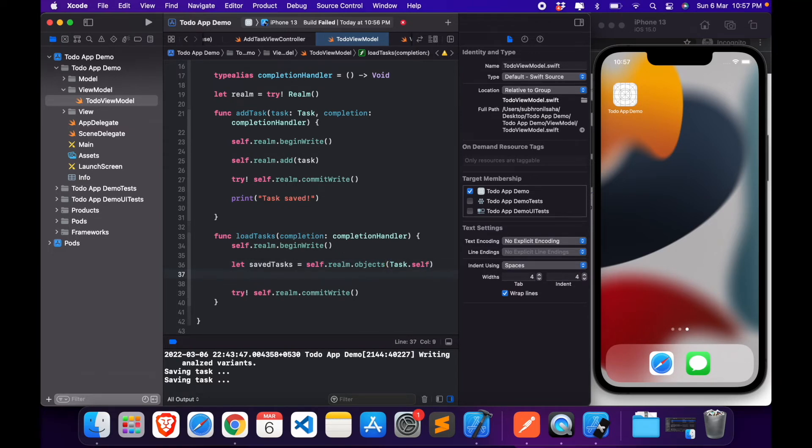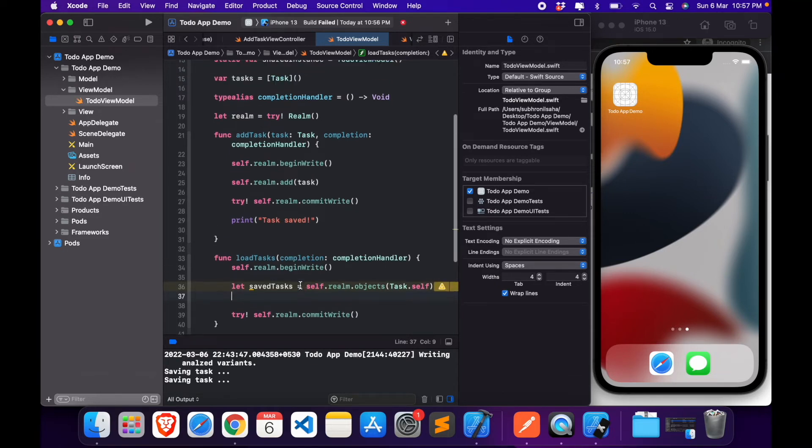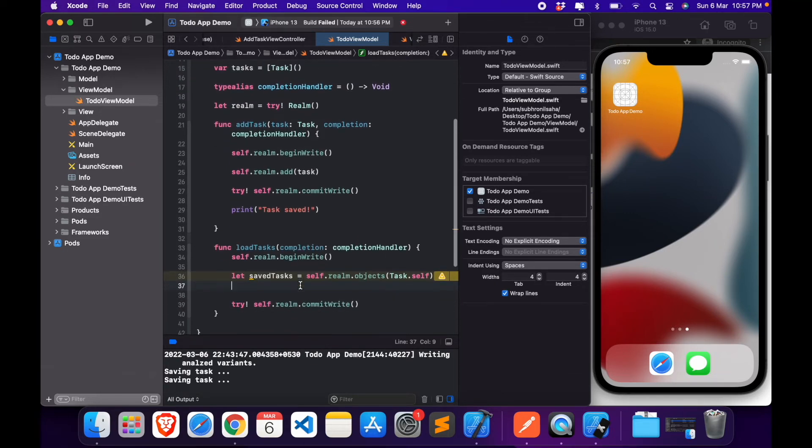We will simply look for objects of type Task. And once we're done with this, we will save it.